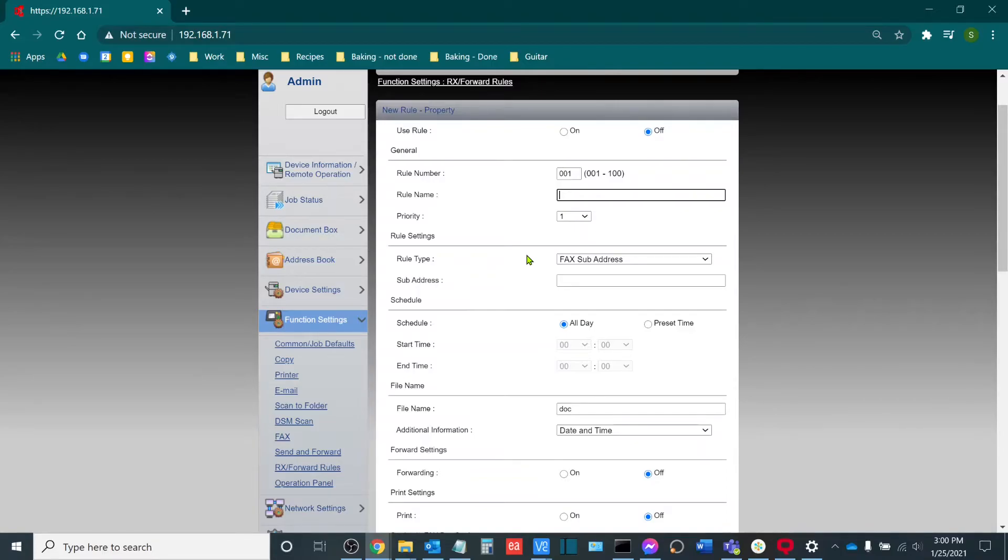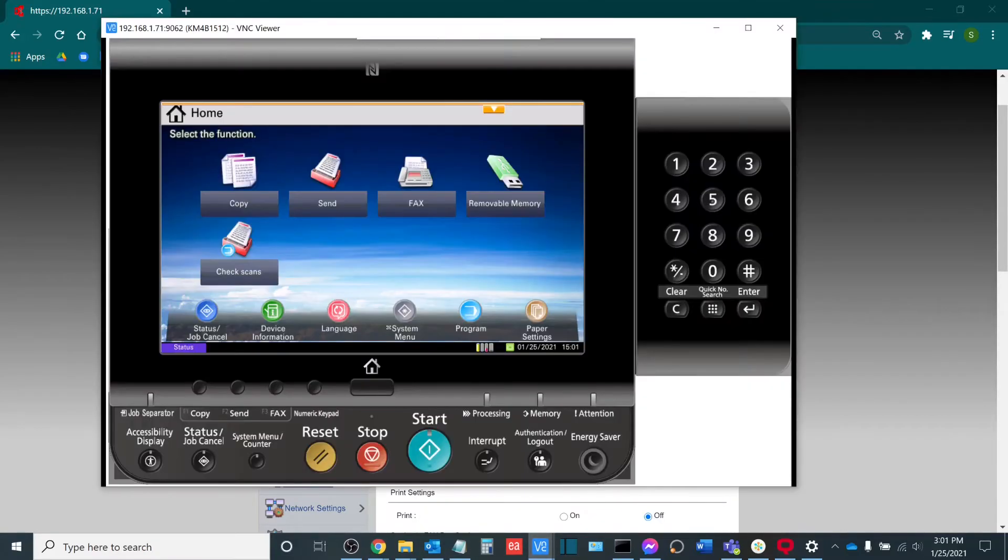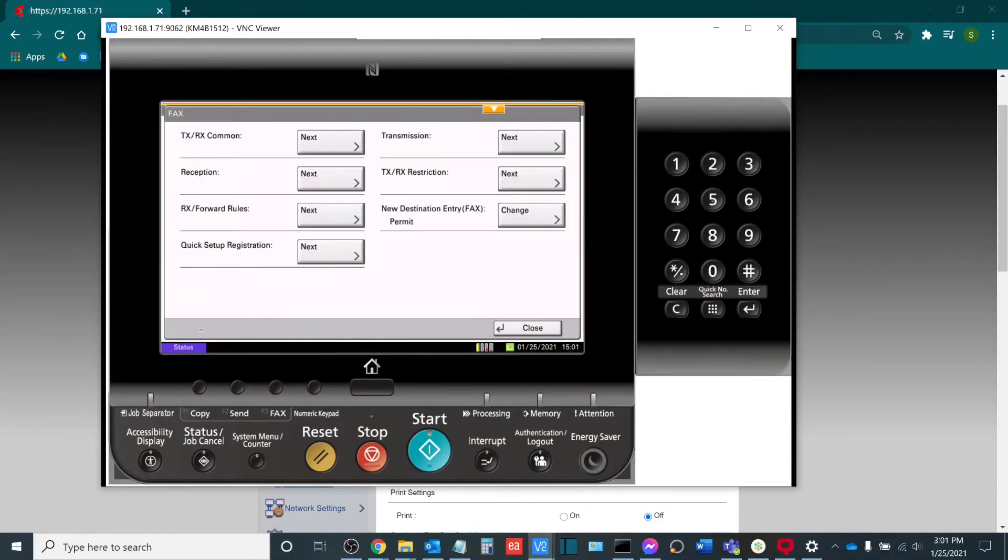Now that we've changed the fax forwarding rules on the web interface of the copier, let's do it through the touchscreen panel if you happen to be physically in front of the machine. So at my machine, I will hit system menu. And then from here, I will go to fax.